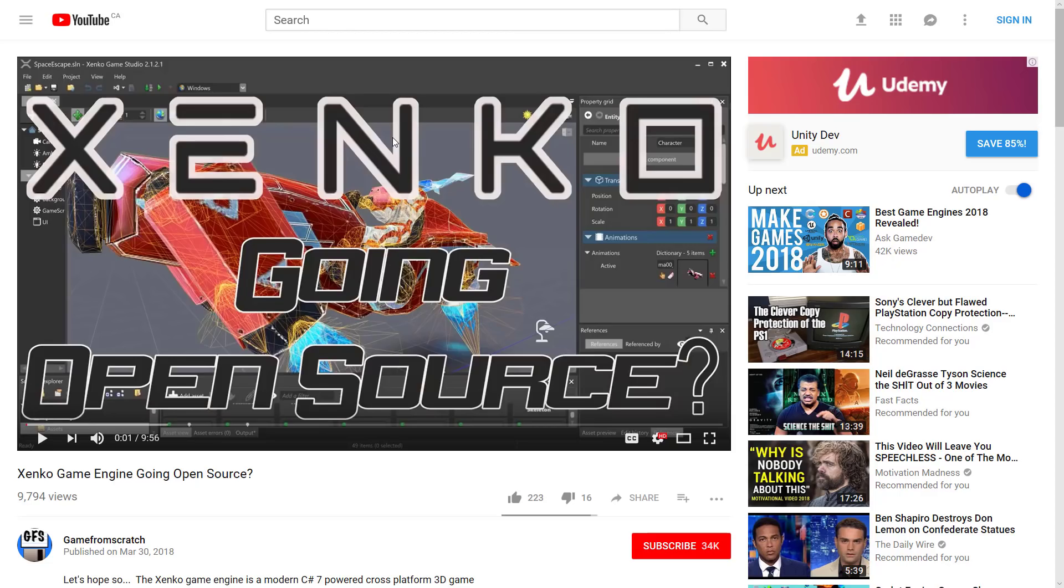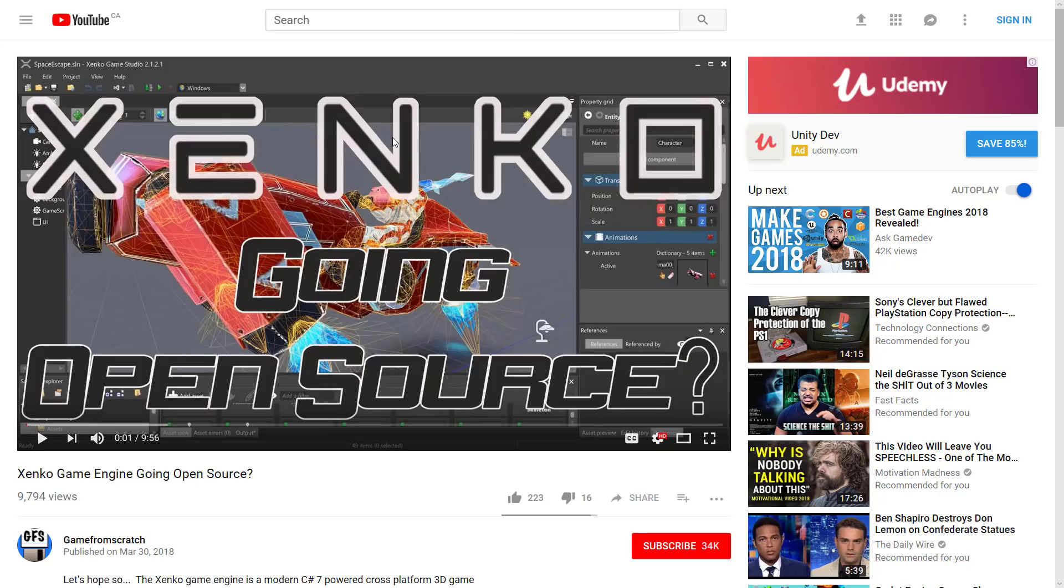Now if you've never heard of it, Xenko is a very cool C# powered, high graphic fidelity game engine, and Silicon Studios is actually pretty well established. They make a number of middleware tools, plus some popular JRPG style games. They're a Japanese studio, and they're actually derived from Silicon Graphics ultimately. This is a company with some pedigree, so this is not an engine you should take lightly.